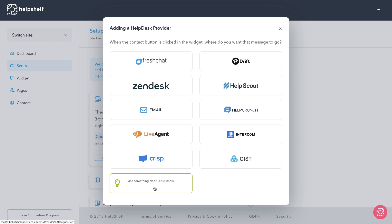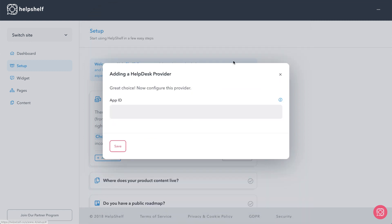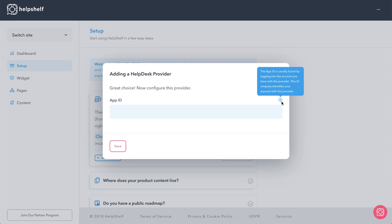There it is, those are all the things that they integrate with out of the box and you can tell them about other methods if you want. So let's take a look, I have Drift on my website, so let's do that Drift integration. And now it says configure the provider, get the app ID, it says logging in. It's the app ID, now I'm going to go ahead, I've already logged in my Drift because I wanted to do that as part of this video.